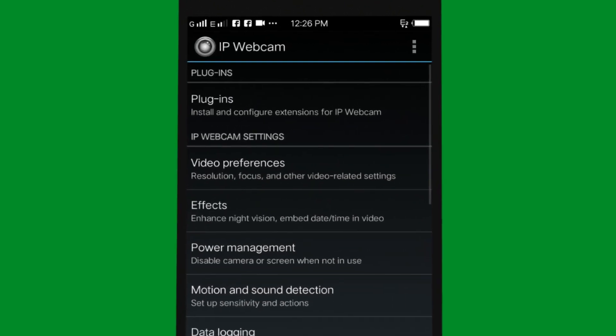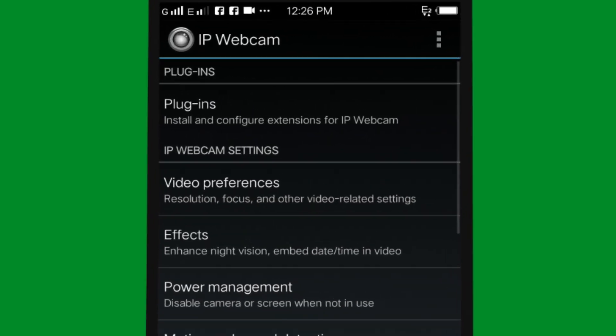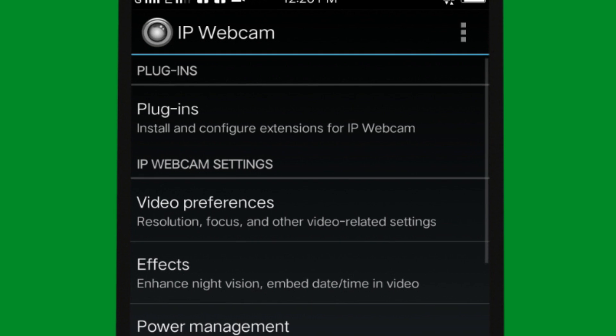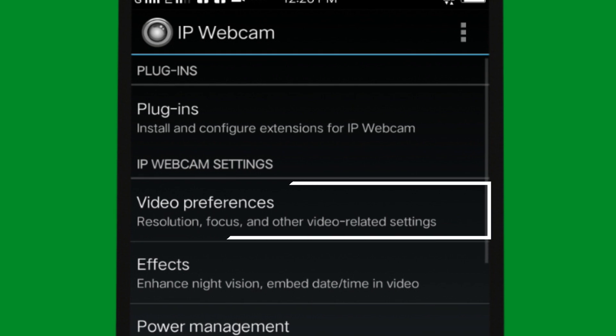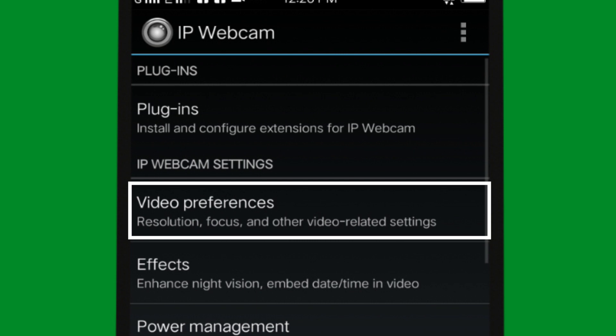Now the app settings are shown. Here is the use of the app and the typical settings. The settings are for video preferences. There is also the resolution, rotating screen, focus, and white balance.